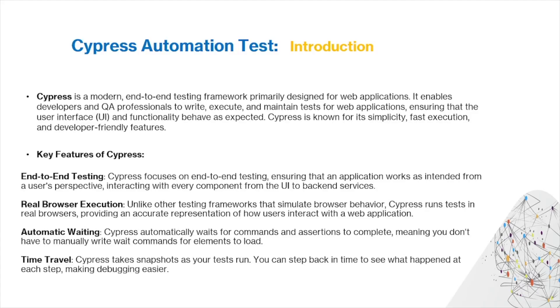In today's video we're going to talk about automation testing with Cypress. In the previous videos we talked about using Selenium, but today we're going to talk about using Cypress instead.